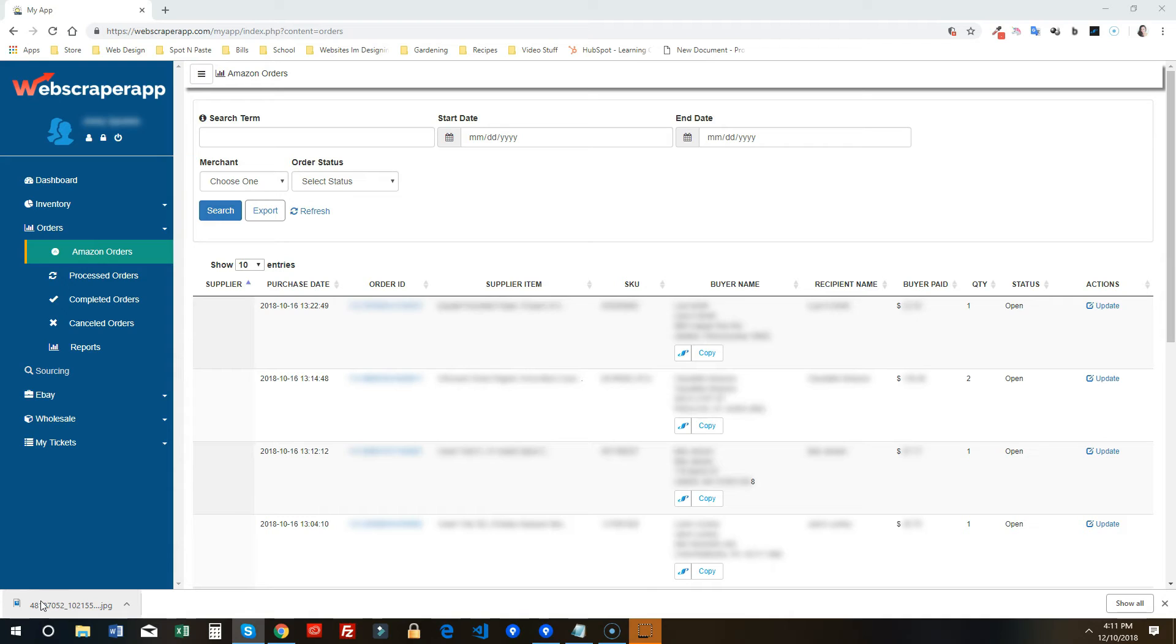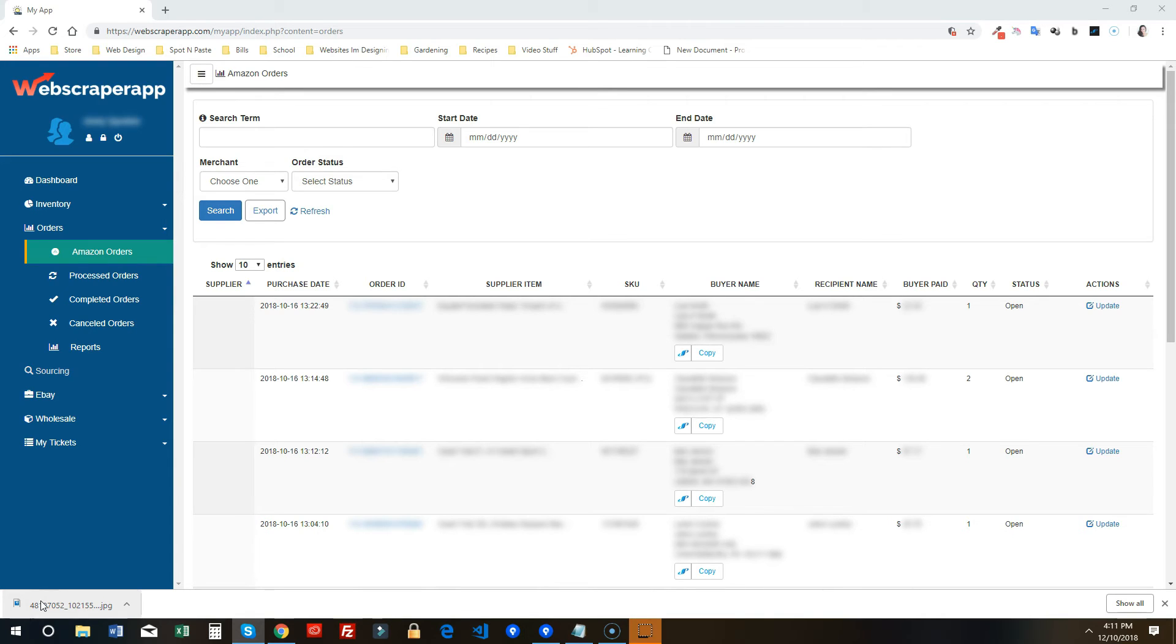We wanted to make sure that we showed you that information so it would eliminate the need to click on the actions and update to grab the address. That way you can see it right there in front of you.